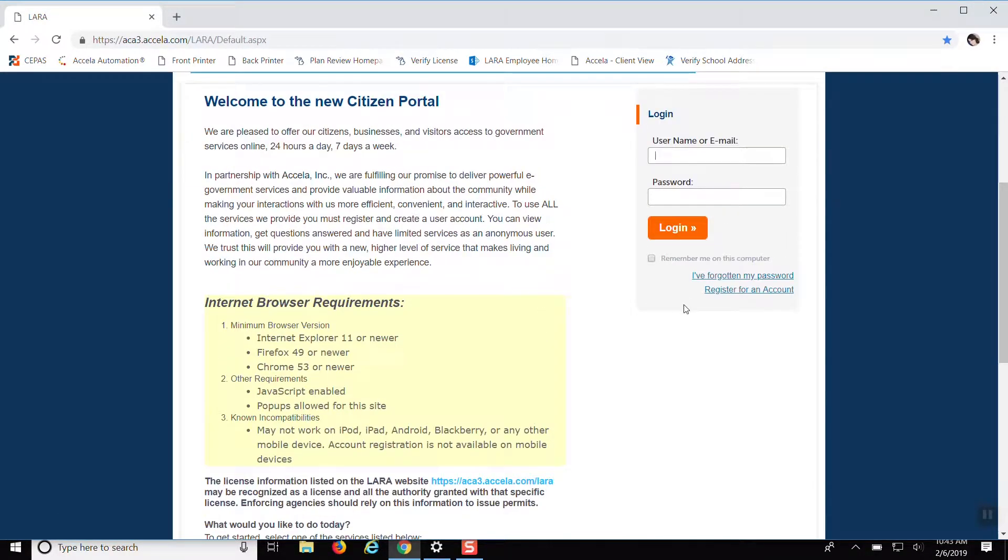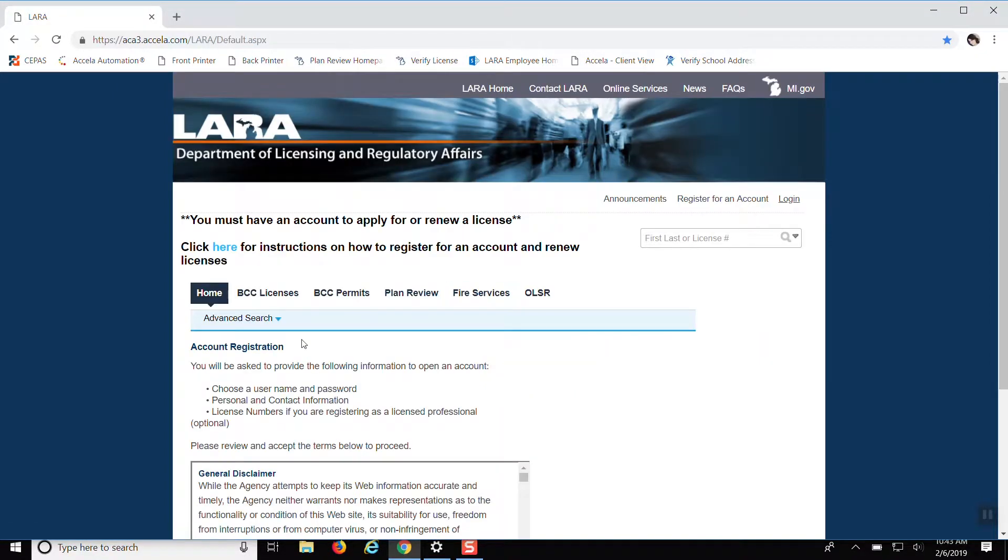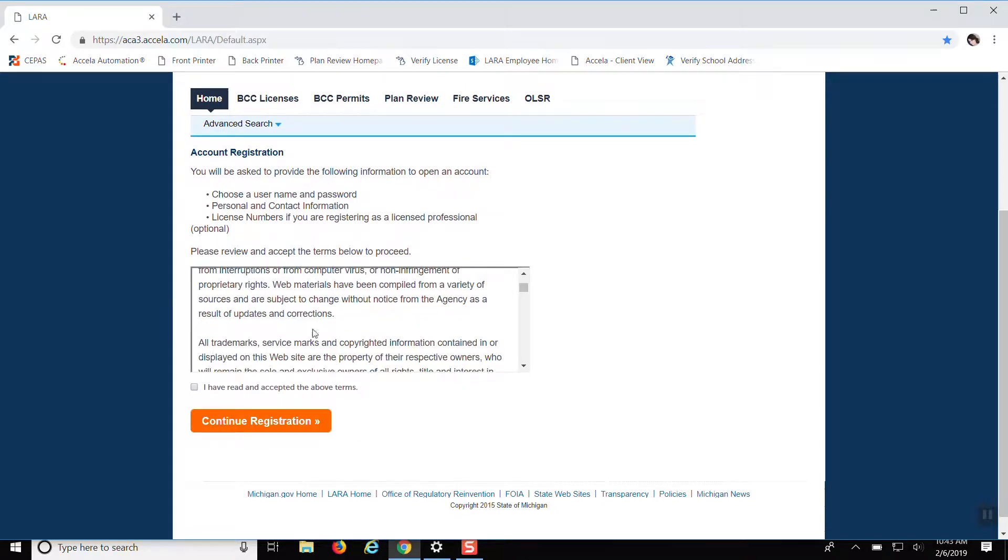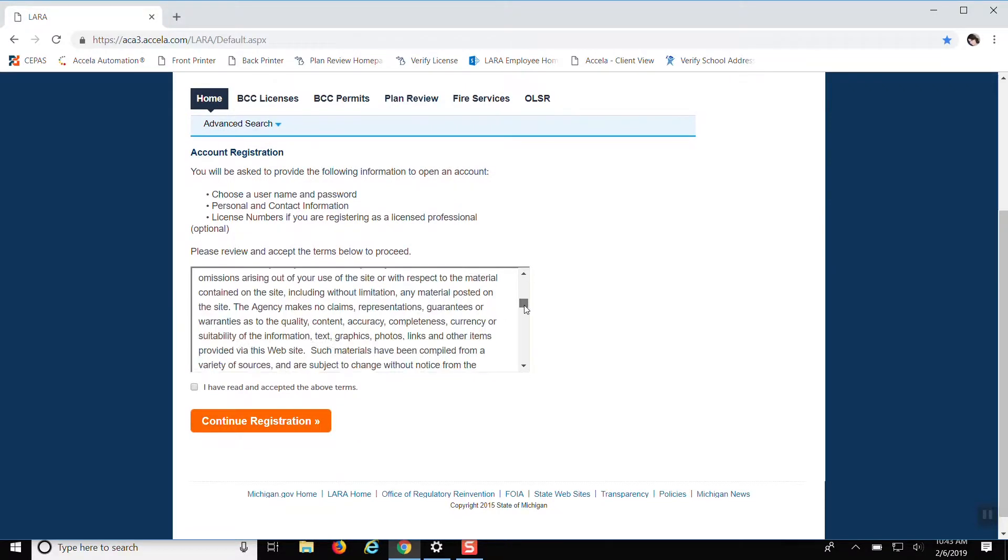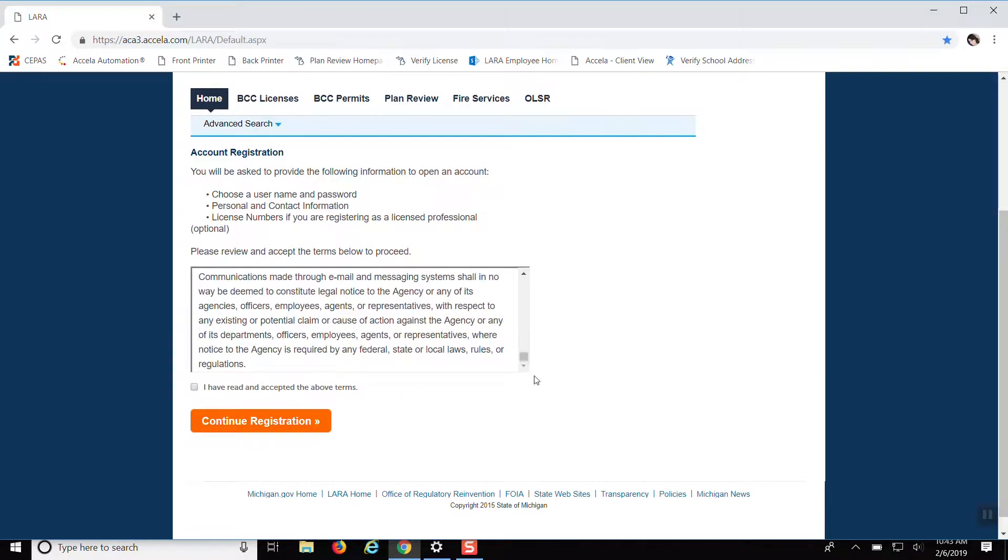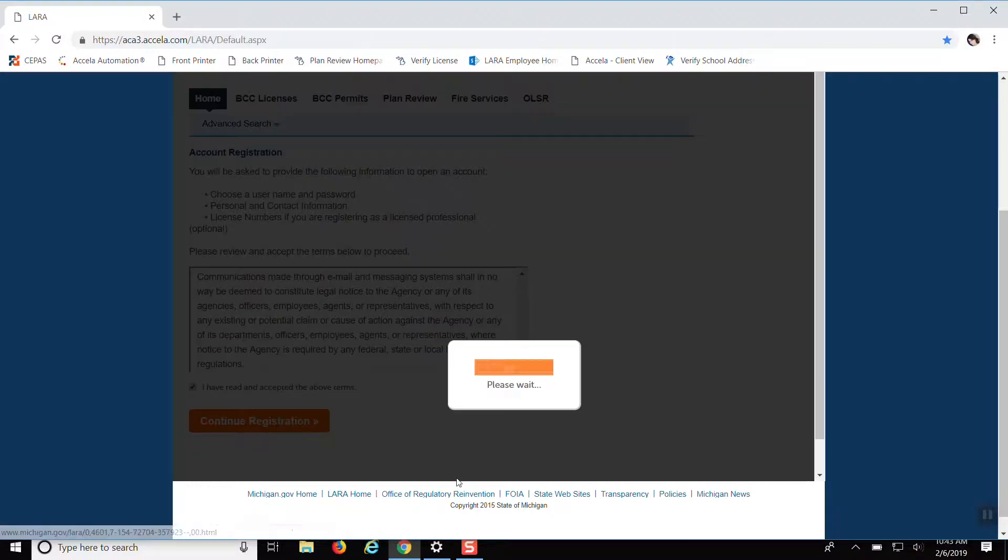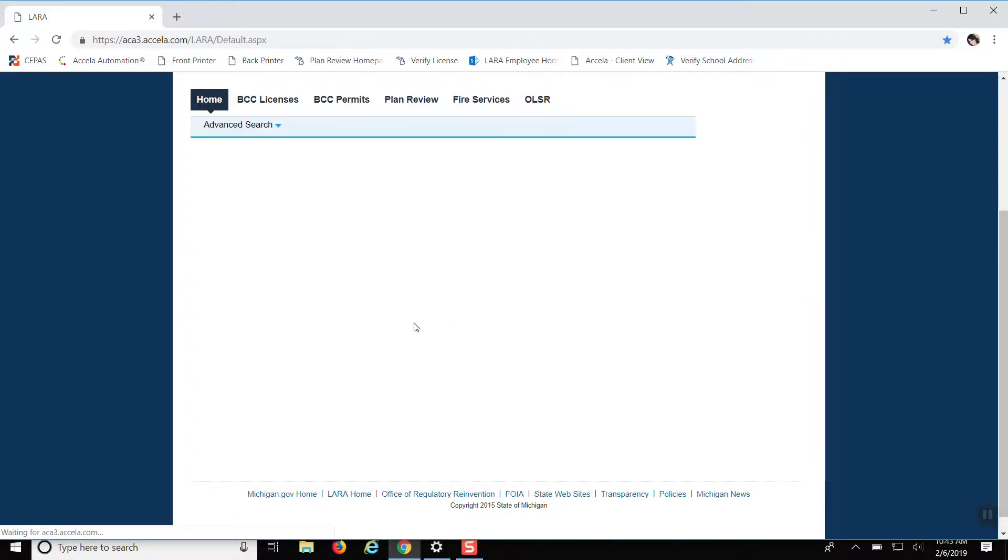To register for an account, it's right over here, you just click Register for an Account. You read all of this - I'll let you do that on your own time. Accept the terms, click on Registration.